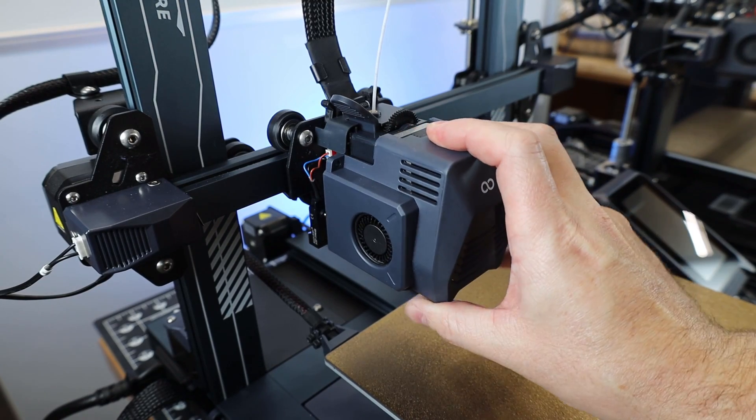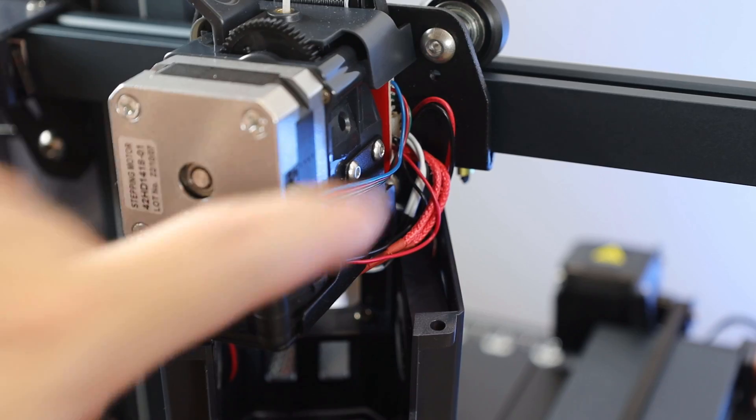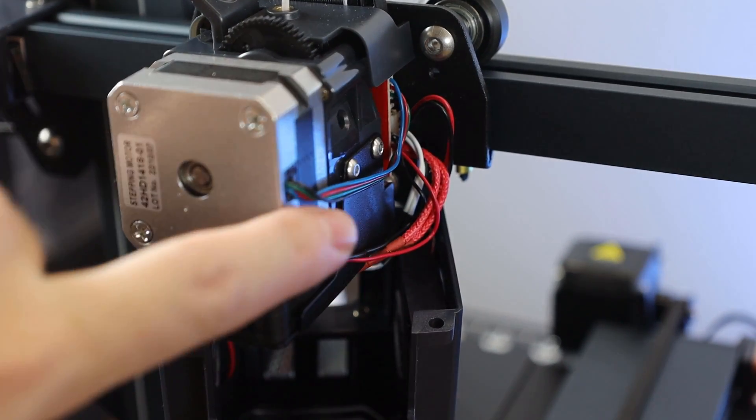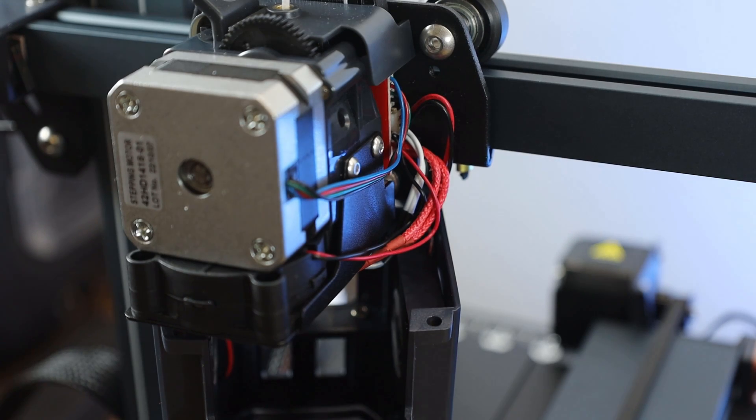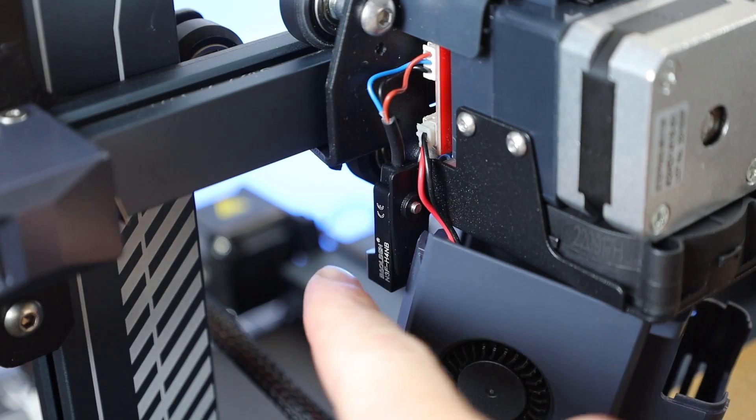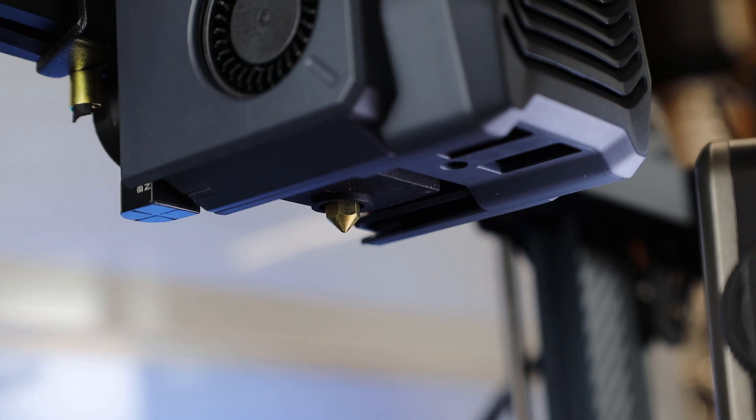When it comes to the Pro's hot end, there's a lot more going on. Because it's direct drive, it has its stepper motor here, but it also has a dual gear extruder built in. The auto bed leveling is done with this little sensor that doesn't need to come in contact with anything.